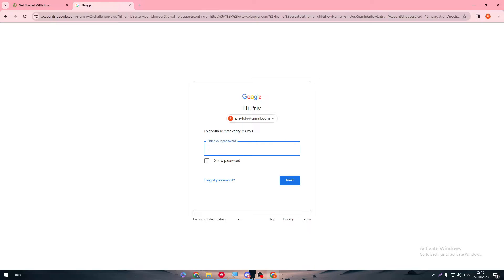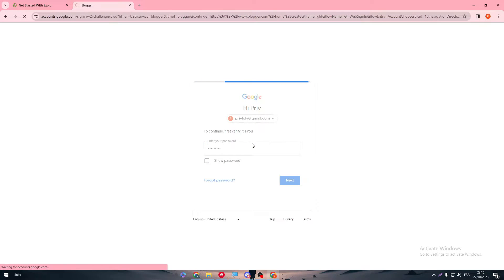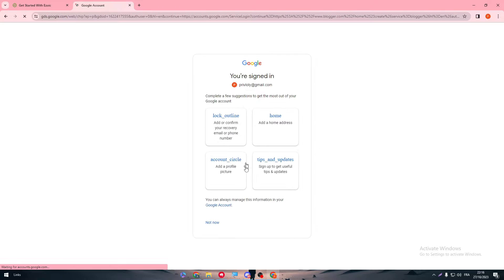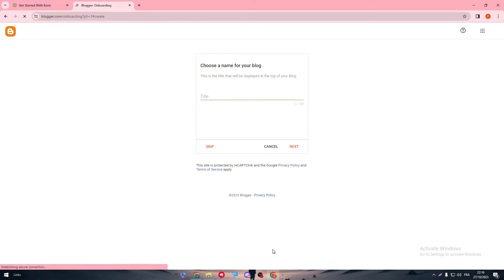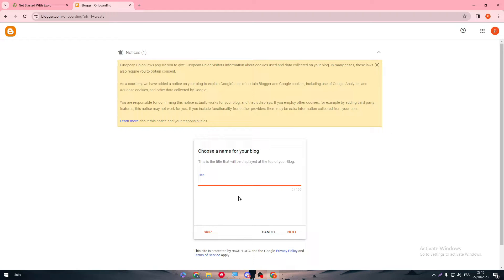Here, put your password, so it can be whatever password you have. And there we have it, not now. And now simply give it a title. So for the sake of this video we're gonna name it Titan TD Tutorial.